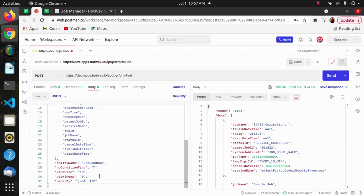After this we have view size and view index. View size defines how many records we want to fetch, and view index defines from which index we want our records to be fetched. Here we have given zero as the index.